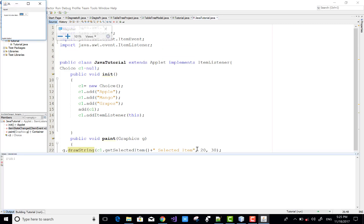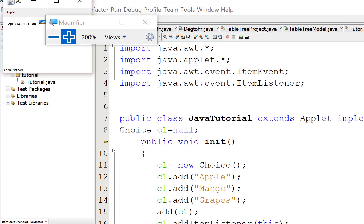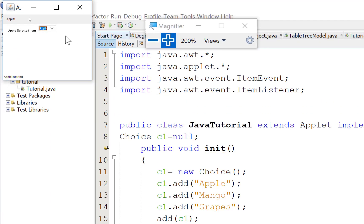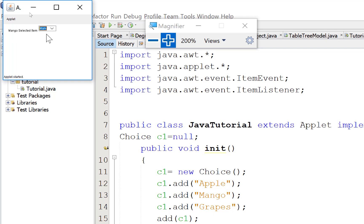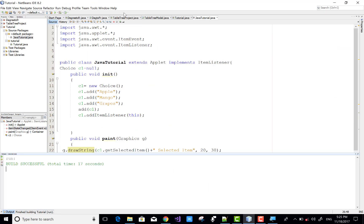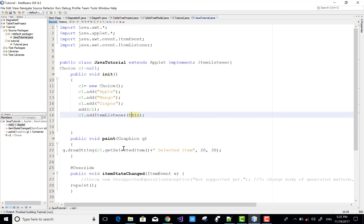Now run this file and see the output. The selected item 'Apple' is displayed — Apple is the selected item. You can read this clearly. When we select Mango, the Mango selected item will display because the paint method will be called again.